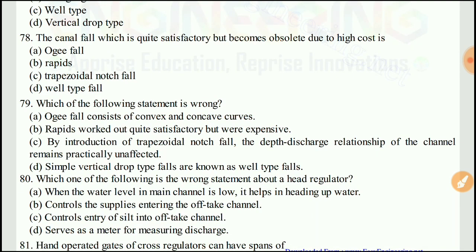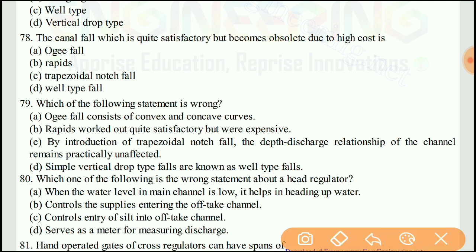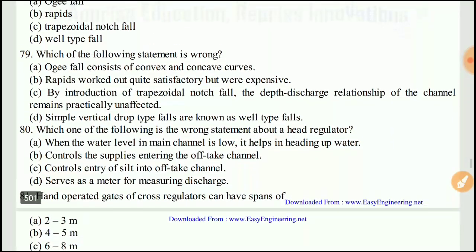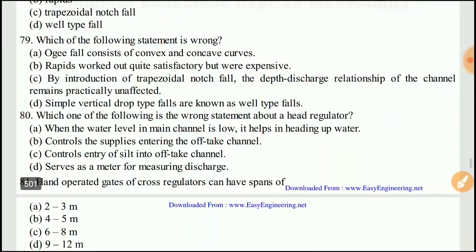Question 79: Which of the following statements is wrong? Out of the four statements given, statement number 4 is wrong: simple vertical drop type falls are known as well-type falls — this is the wrong statement. The right answer would be D.